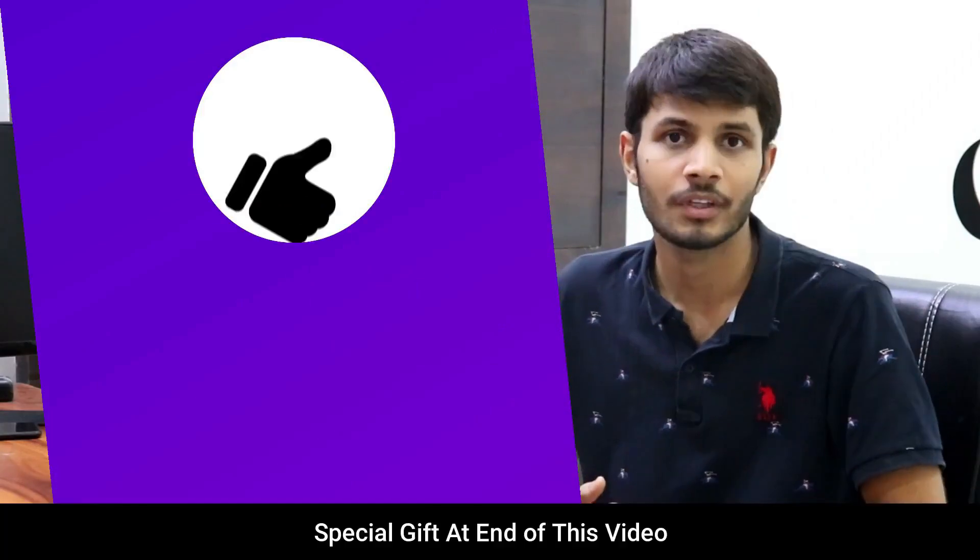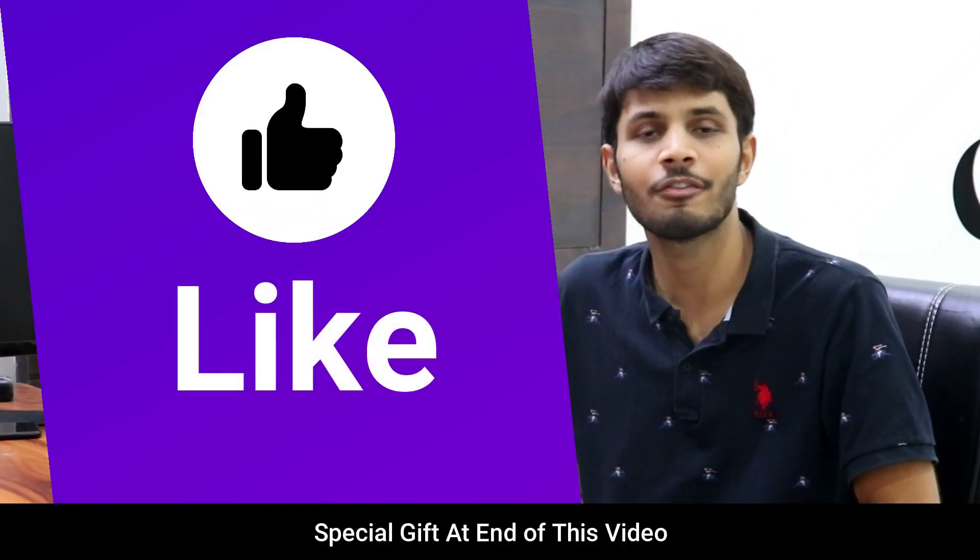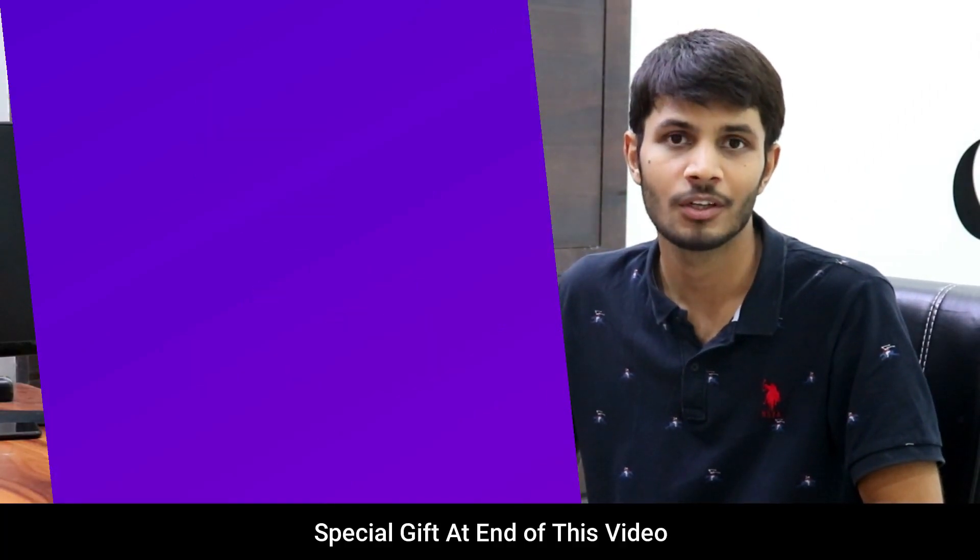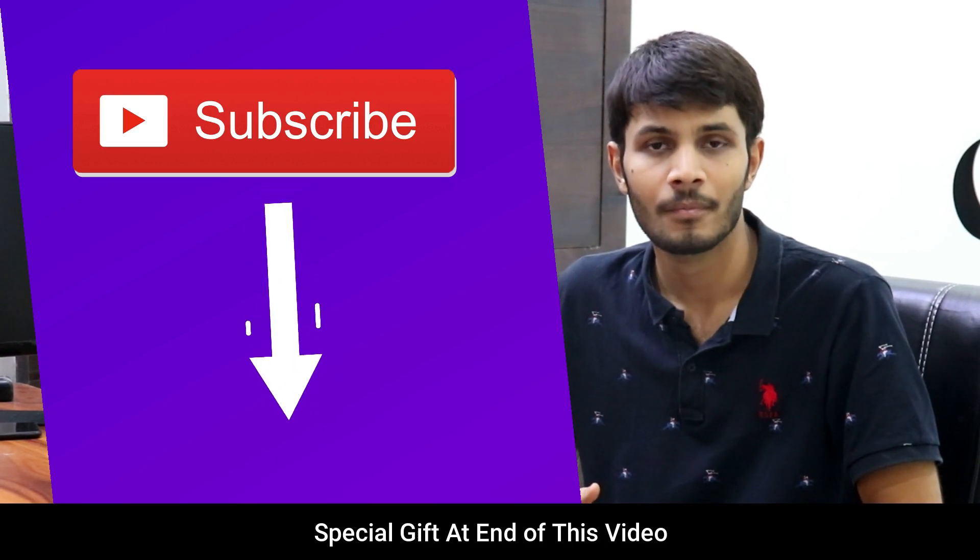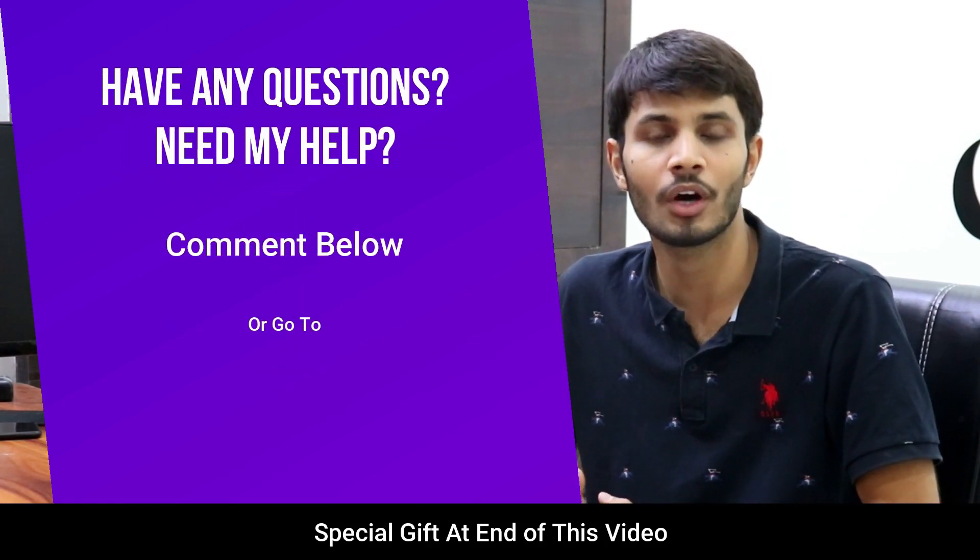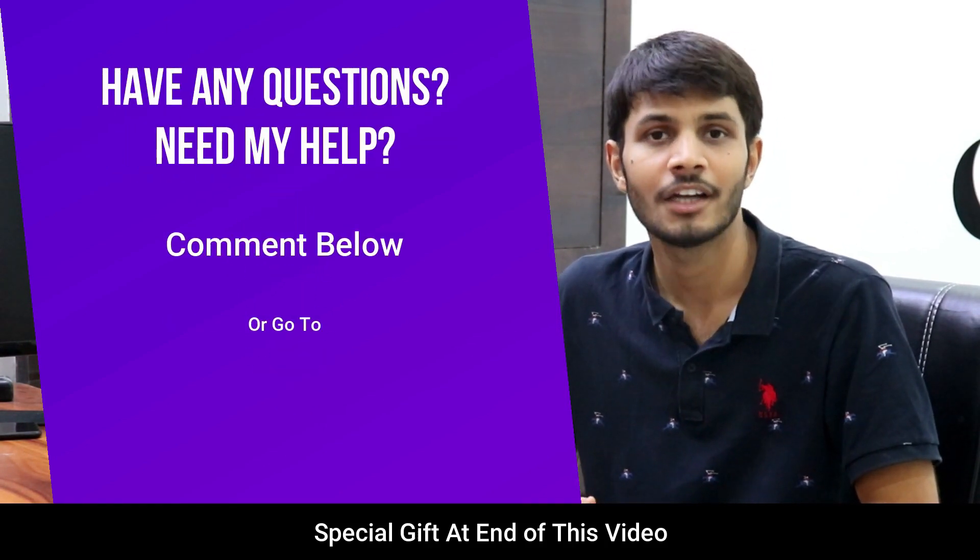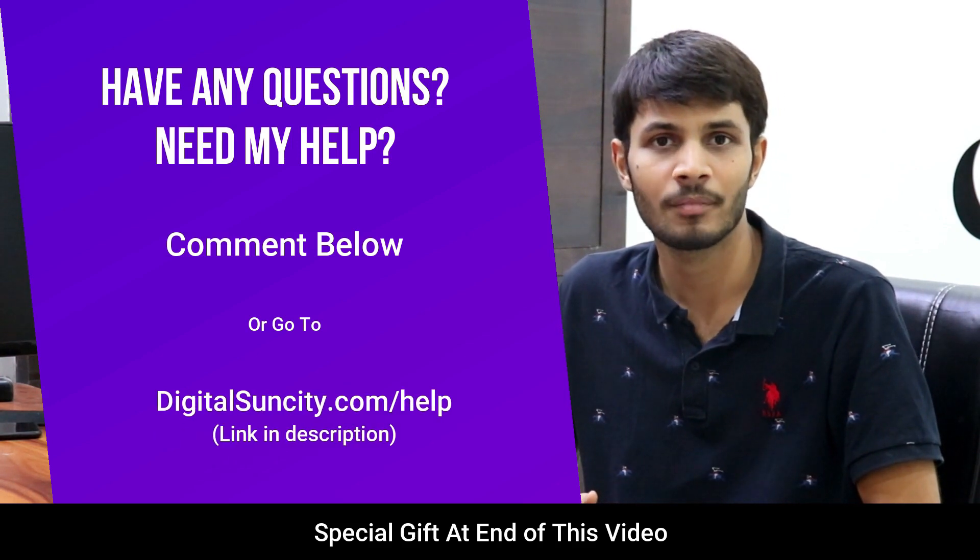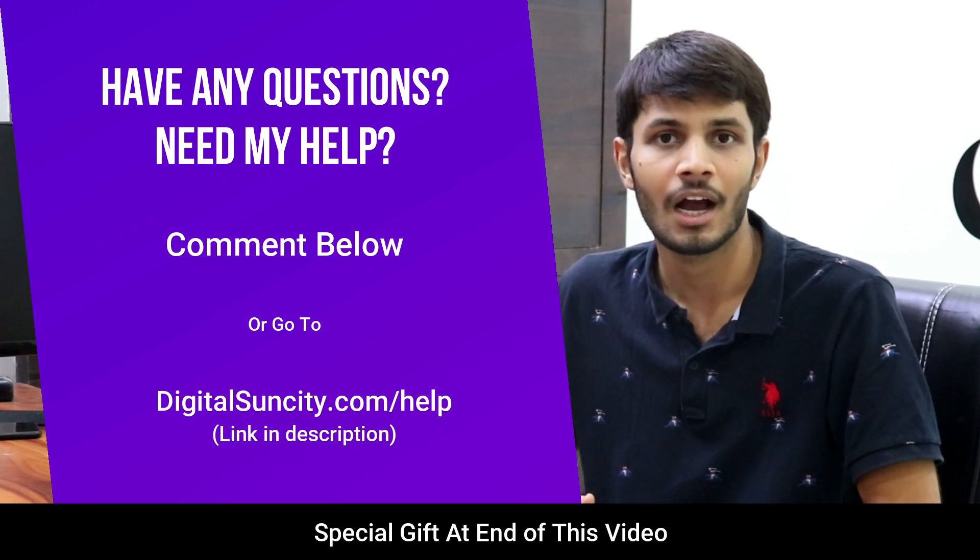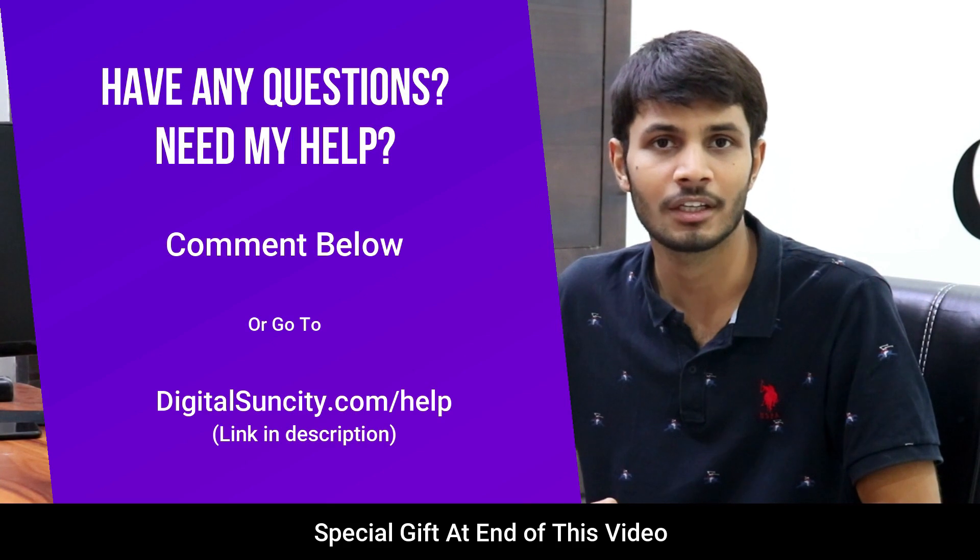I hope you liked this video, it takes me lot of efforts to create free videos like these for all of you people. So please consider to subscribe. And if you have any questions or suggestions then you can go to our website digitalsuncity.com/help and fill in the contact form. I will reply to that as soon as possible.